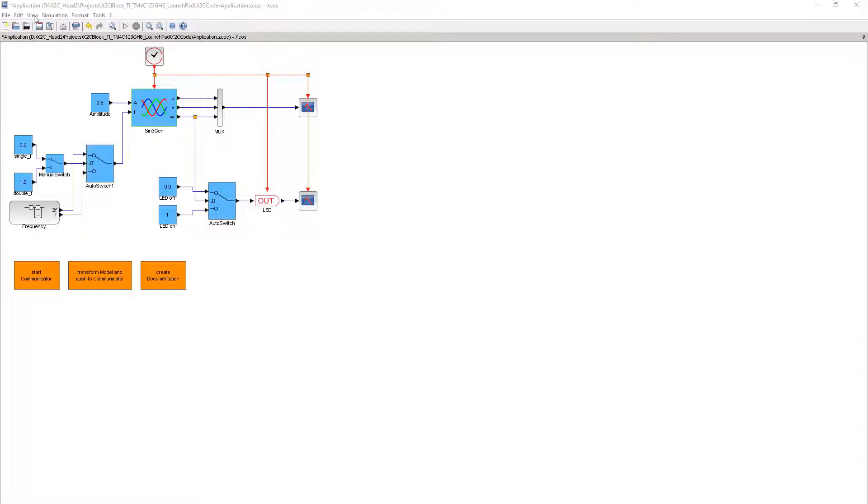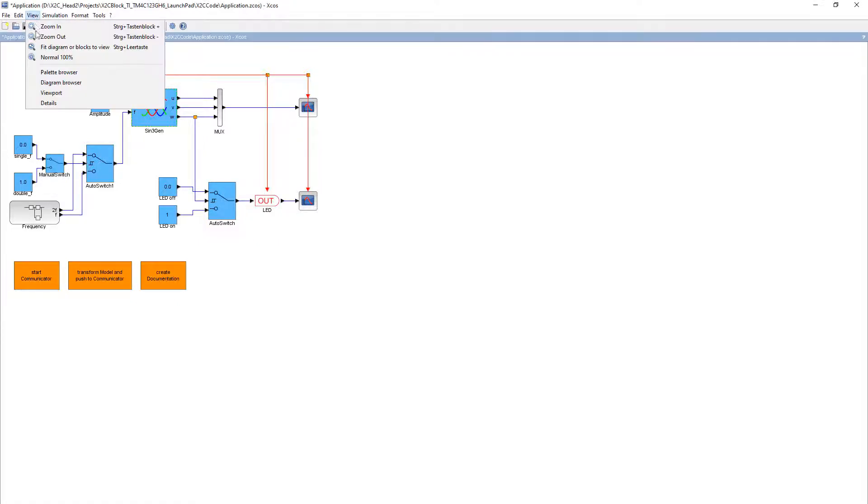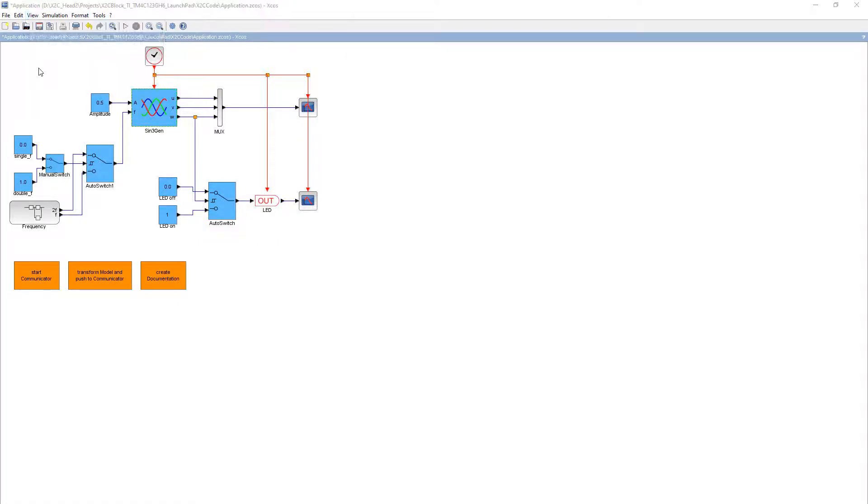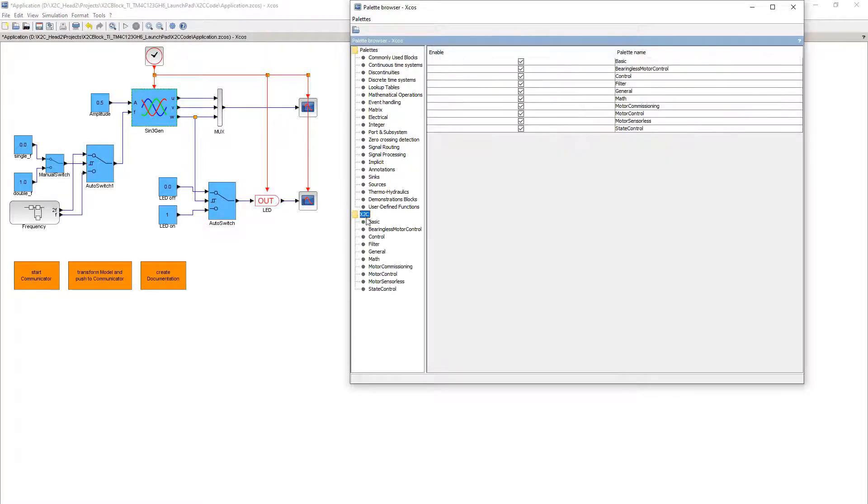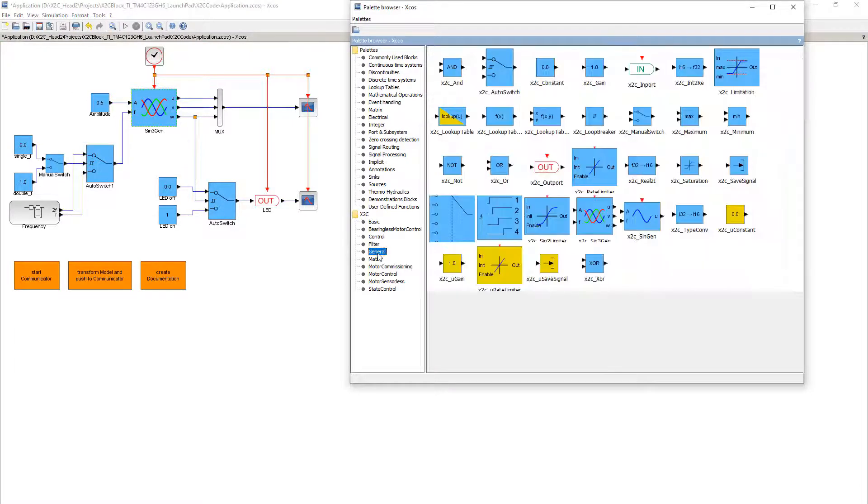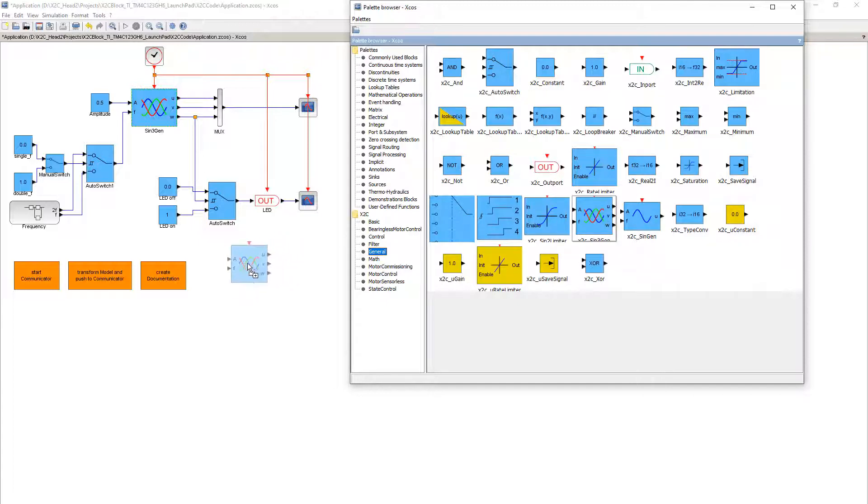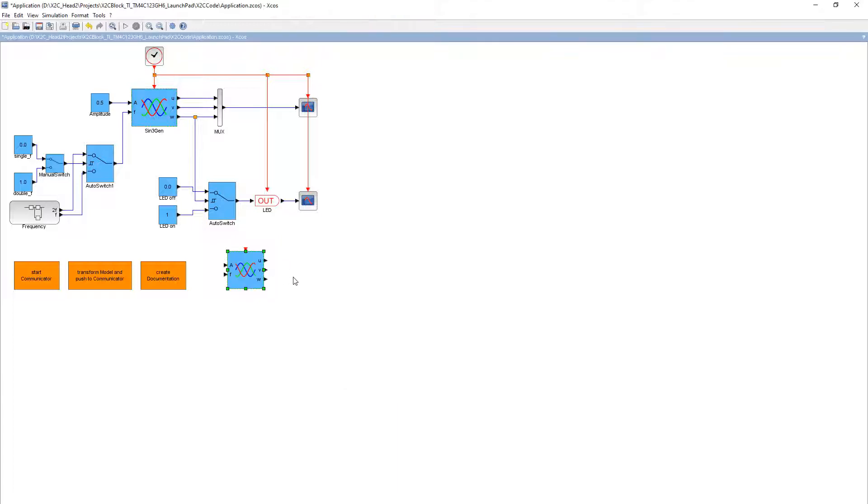Now let's look at how such a block is inserted into the model. First, activate the palette browser in the view menu. Then browse to the library X2C General and find the X2C Sign3Gen block. To add this block, simply select it in the library and drag and drop it into the model.